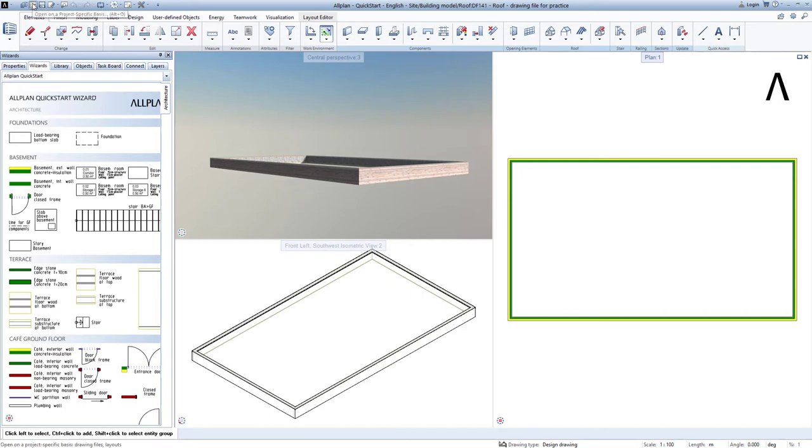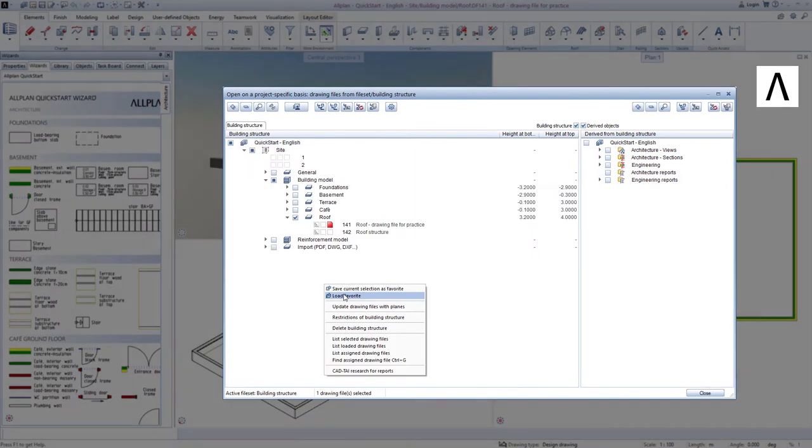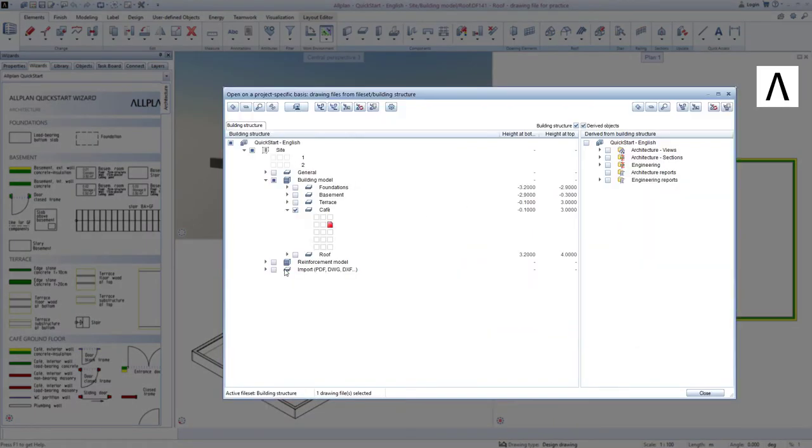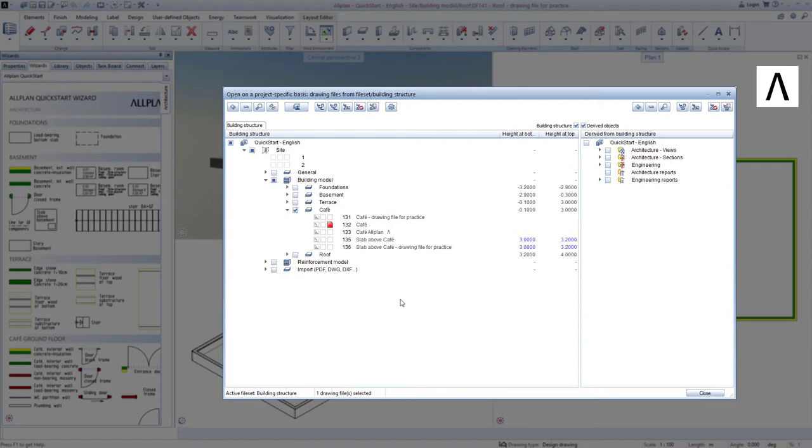Lesson 6-2, Wizard. This loads the entire Café ground floor drawing file, which we have saved as a wizard, since it contains a whole range of components that can be used time and time again.